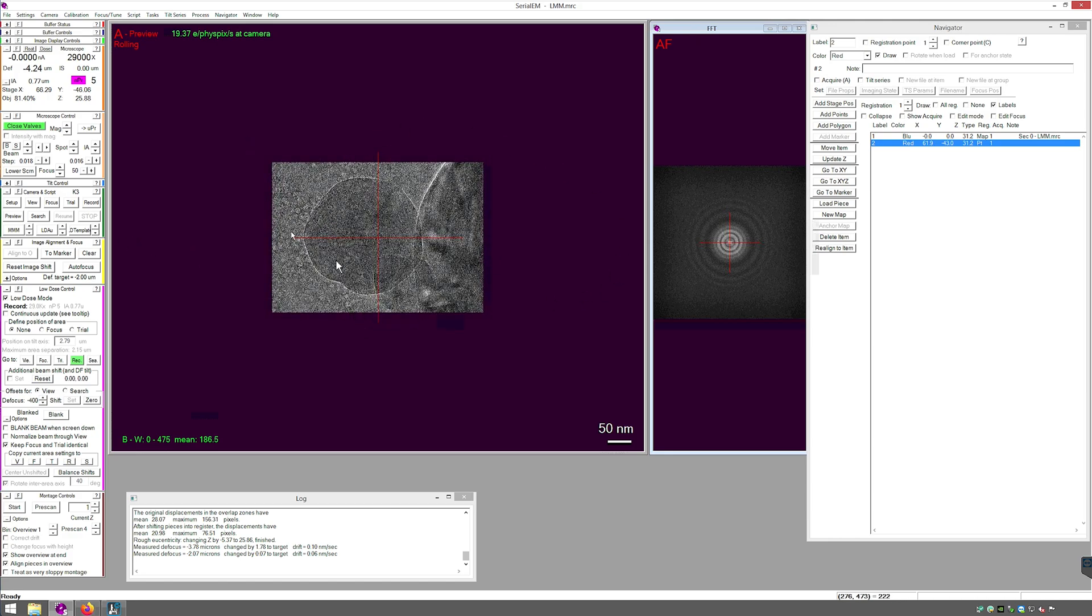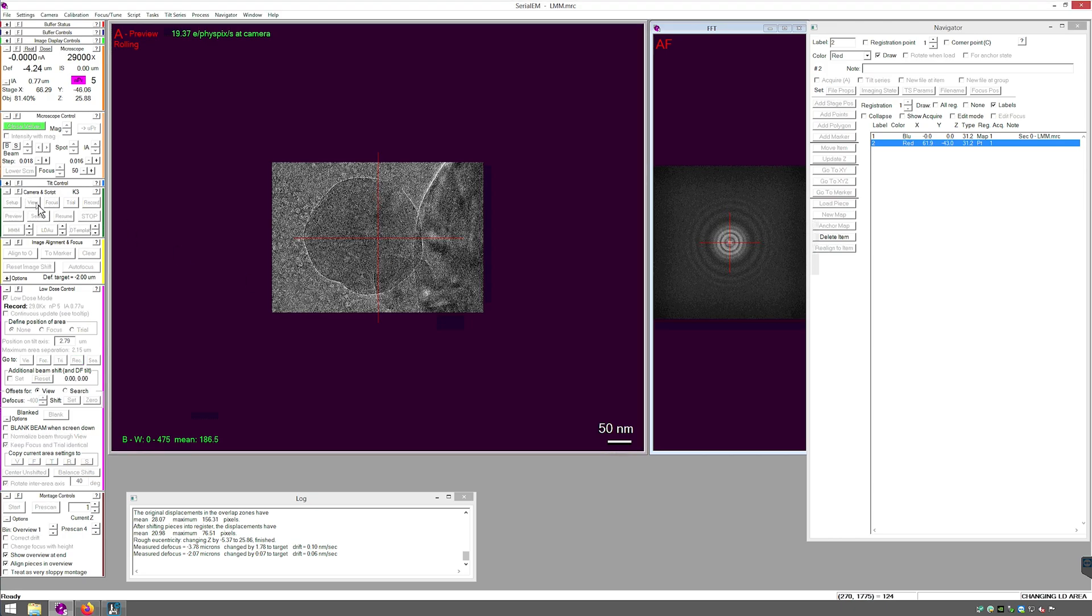Now I have this piece of contamination centered in record with the stage. And what I mean by centering it with the stage is that there is no image shift. I can verify that by looking in the microscope panel and right next to IS 0.00 microns. Now I will acquire a view image and adjust the offset.